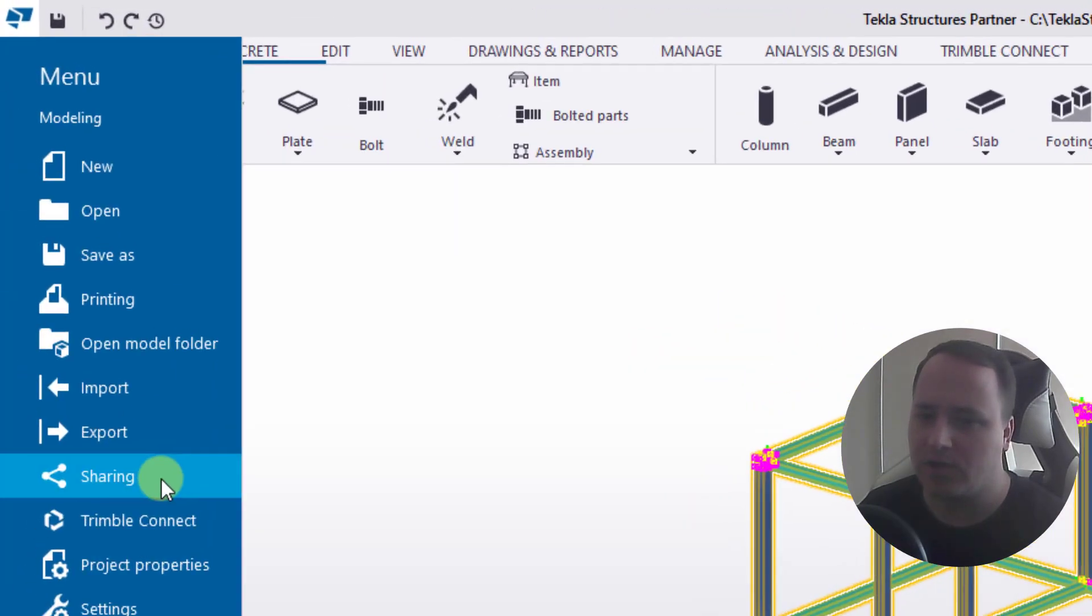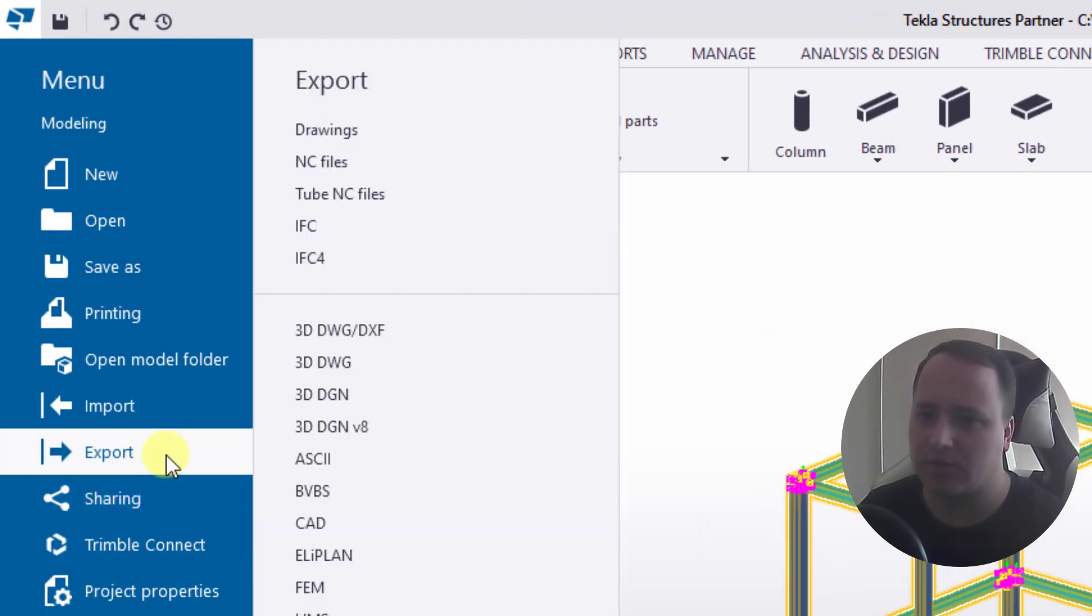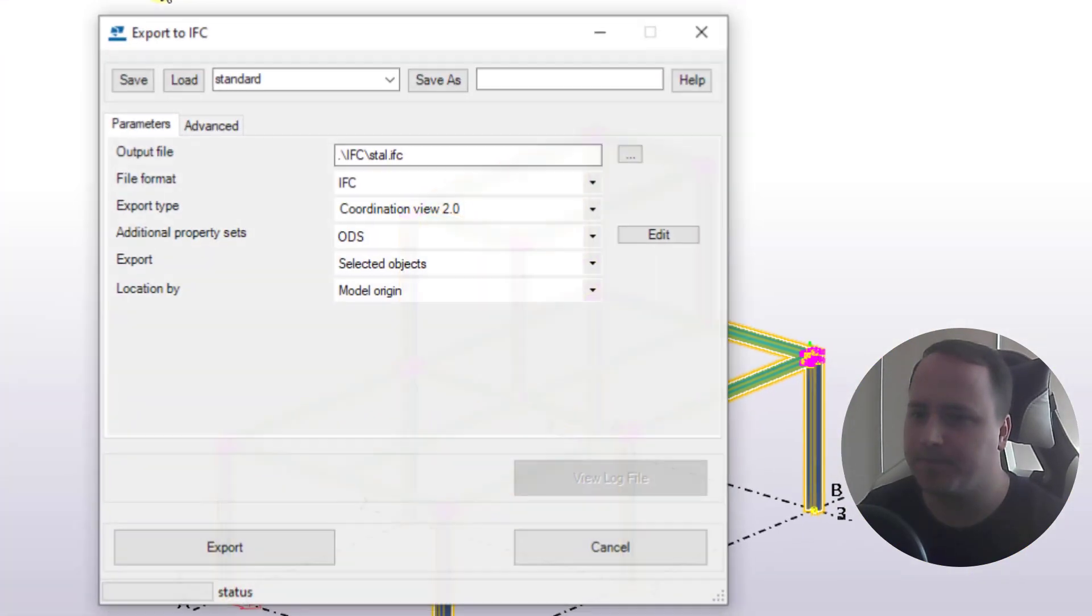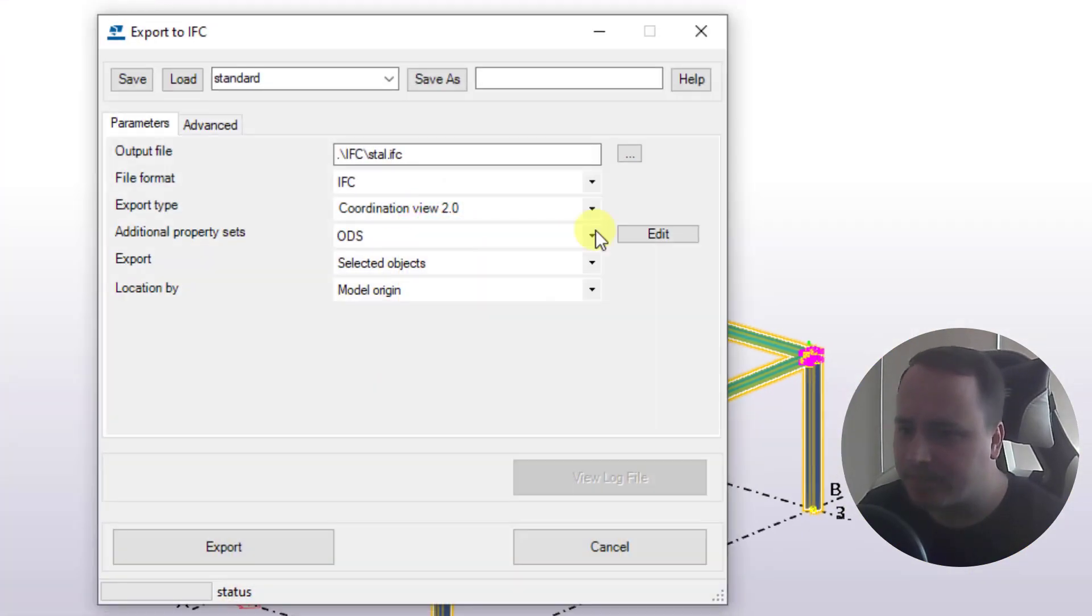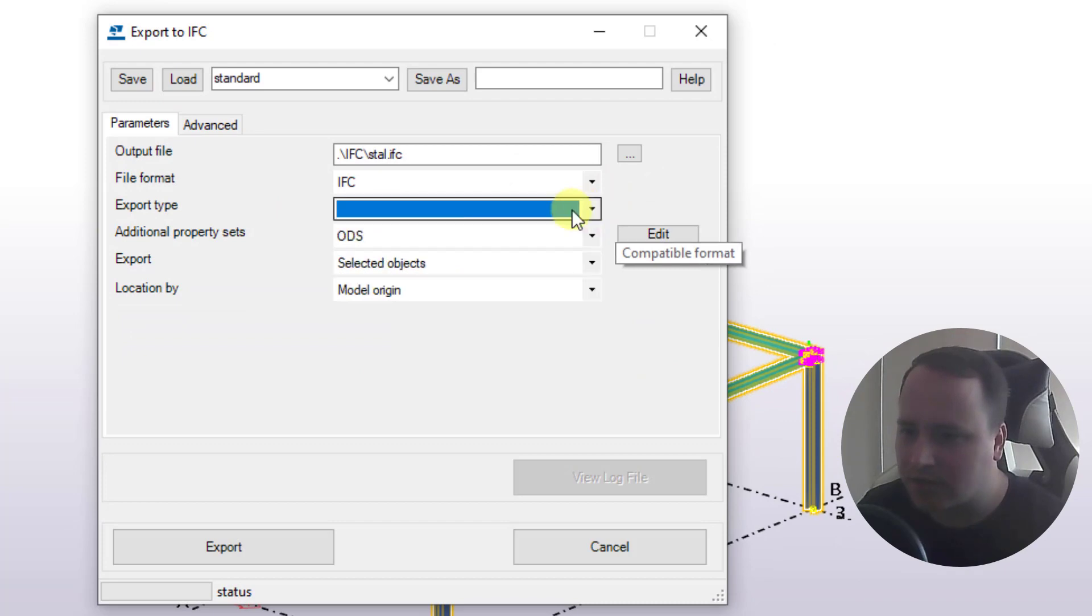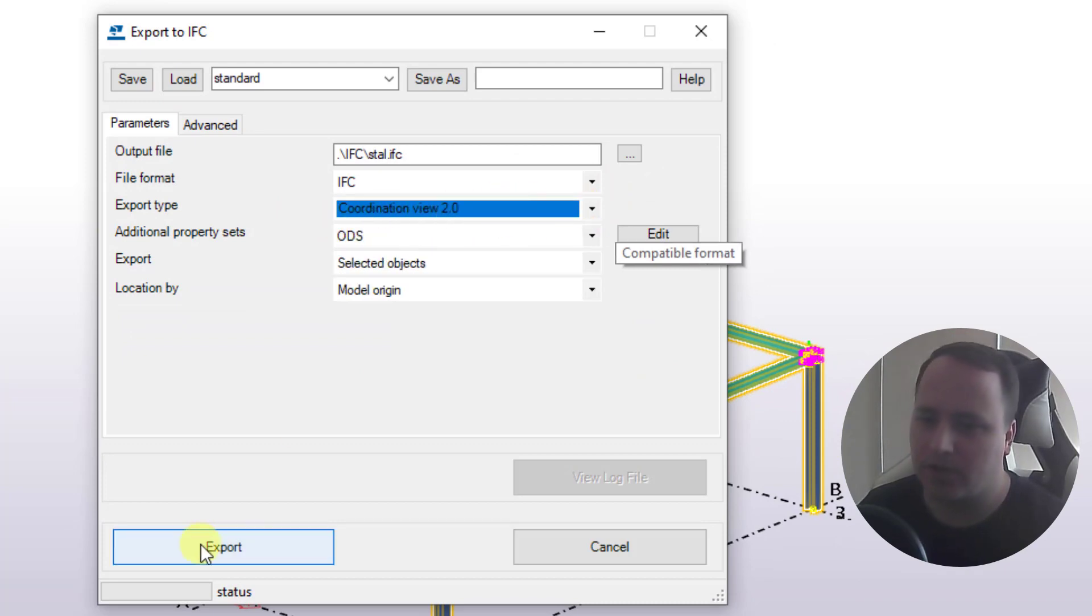Then menu, export, IFC. I select coordination view and I click export.